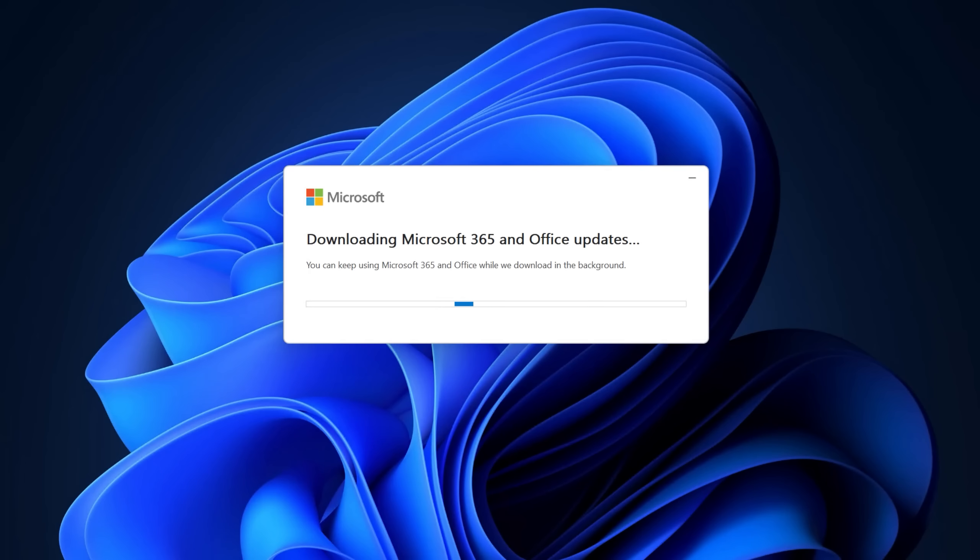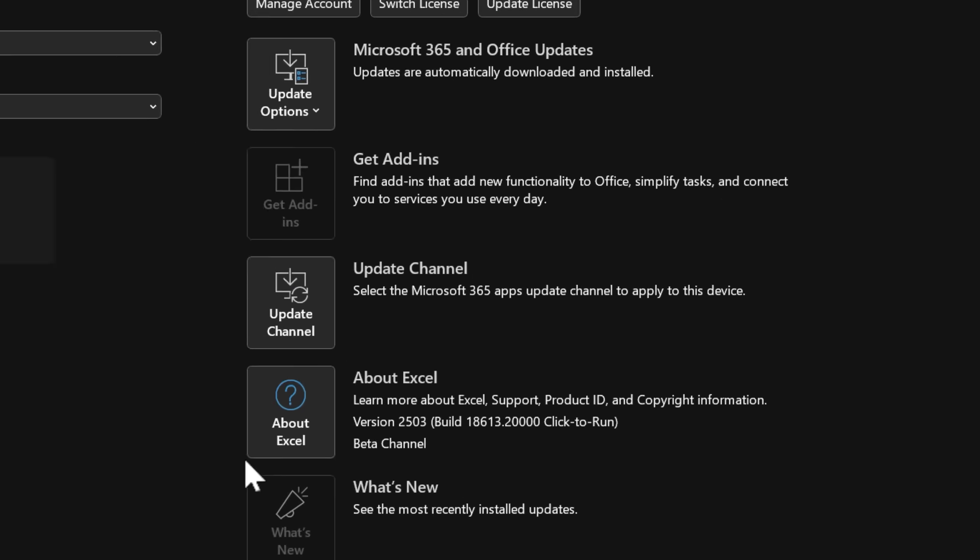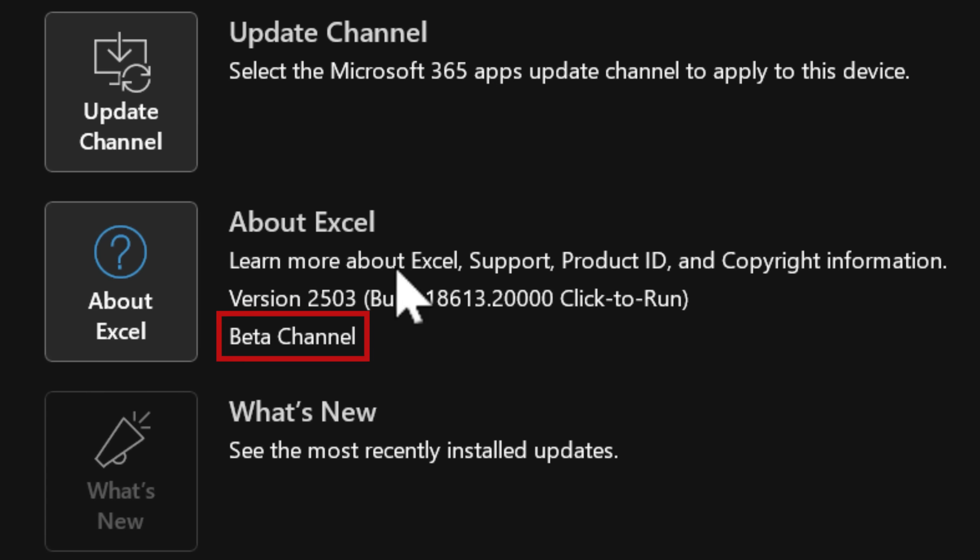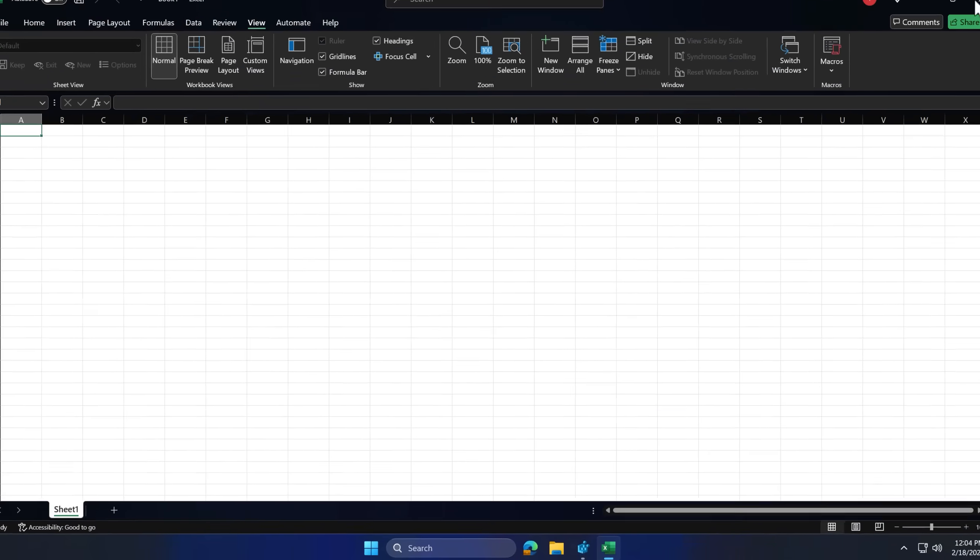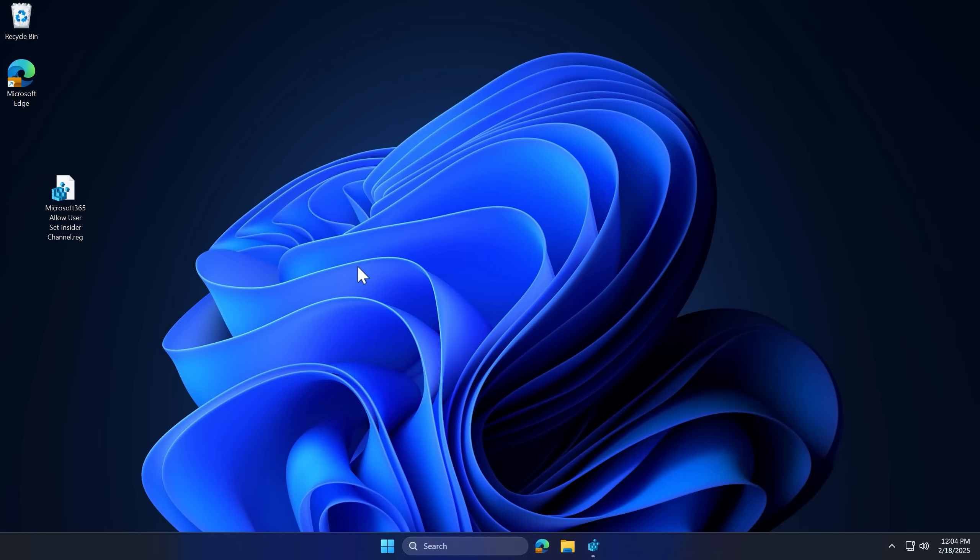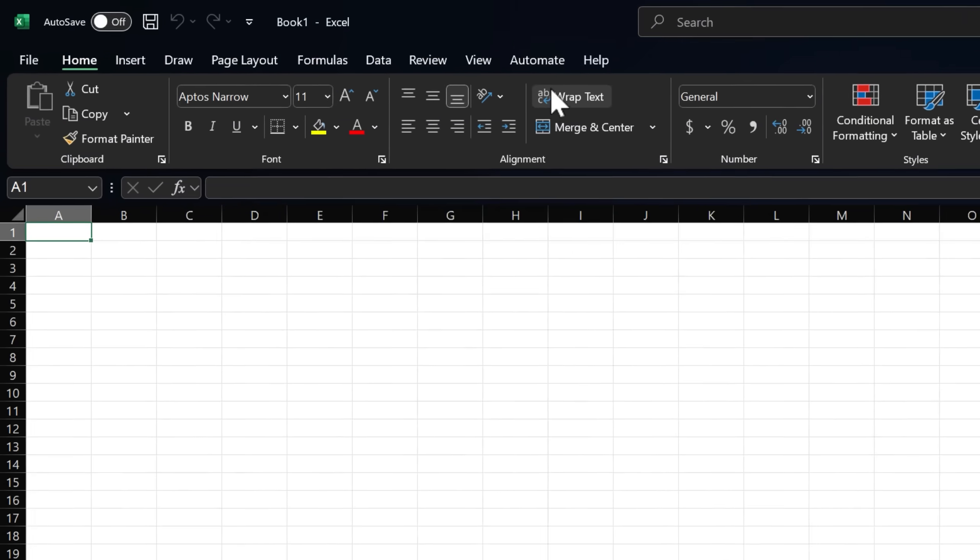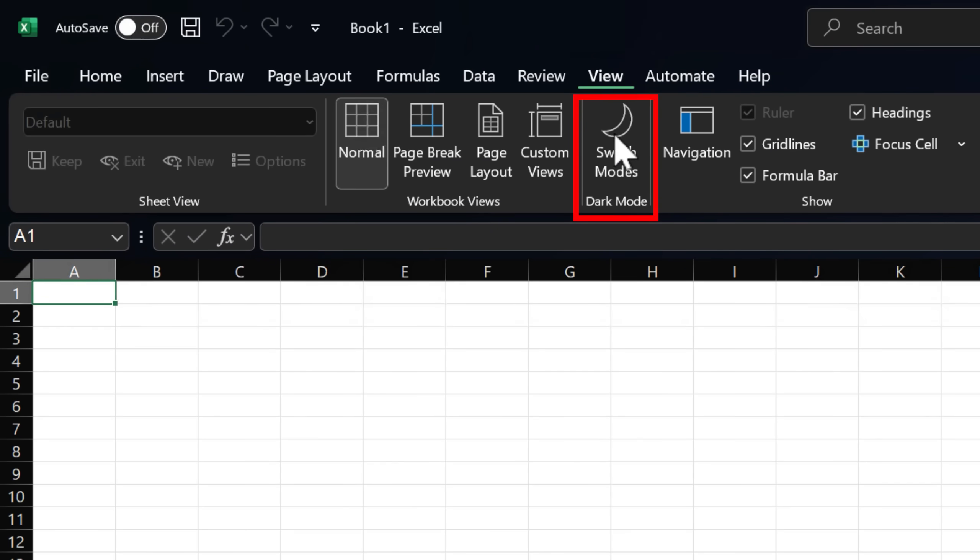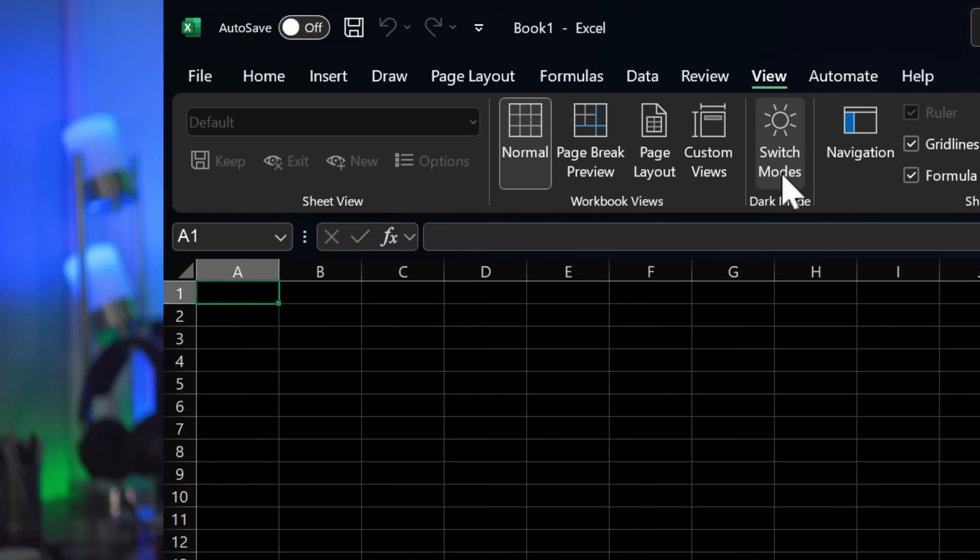From there, after selecting the beta channel, it's the same process. You just wait for it to update, launch Excel, it should say beta channel, then you got to close it and reopen it again, and then it should show up. Now, if you do not have administrative privileges on your computer, like it's a work device managed by your company, you would have to go to your IT admin and talk to them.